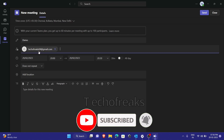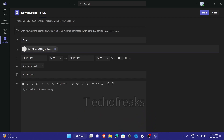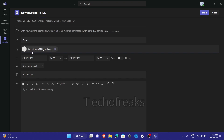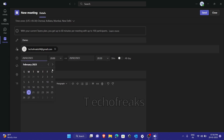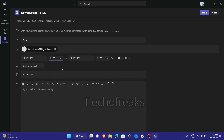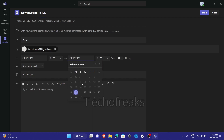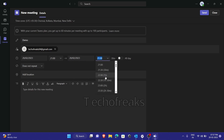You will be using a professional account where it shows the status of the person just under here — like free, tentative, or busy, whatever it is. You just need to select the date here and put some time, maybe at 9 o'clock, from 9 o'clock to 9:30, which is 30 minutes, or you can extend it to one hour, two hours, whatever it is.